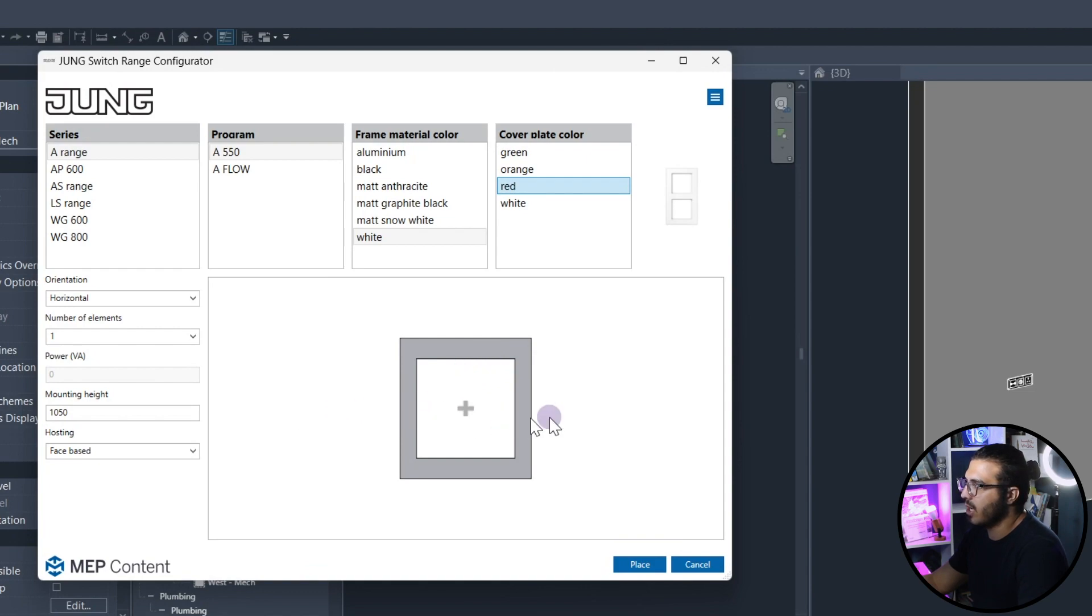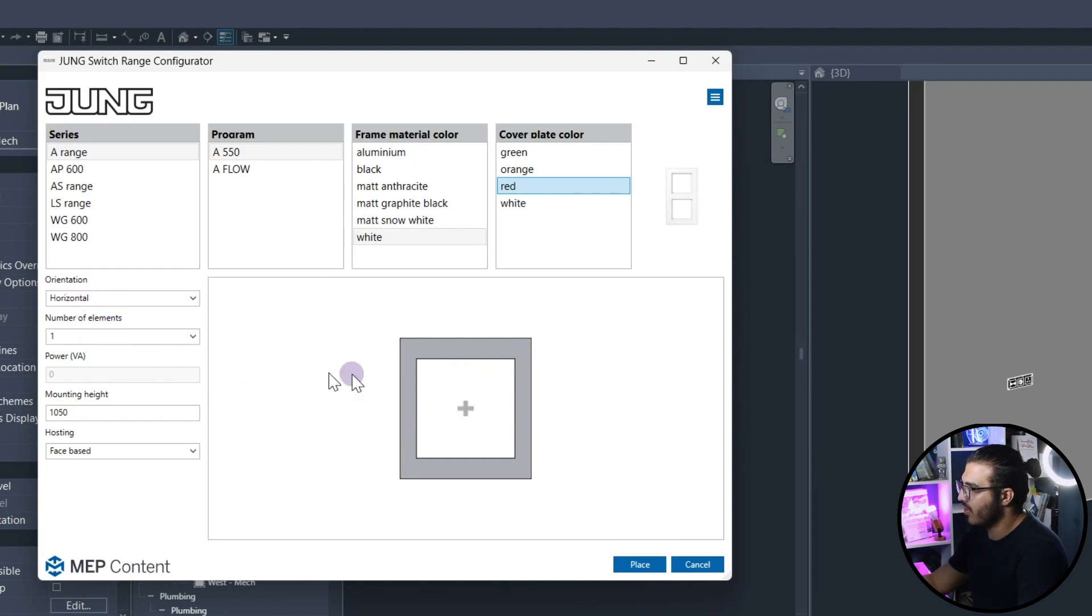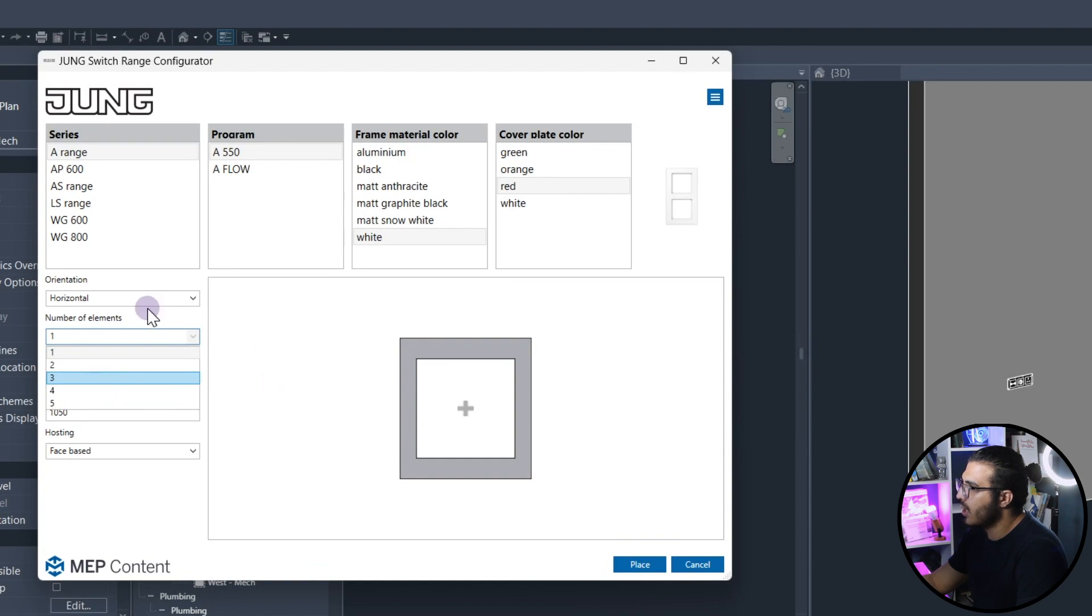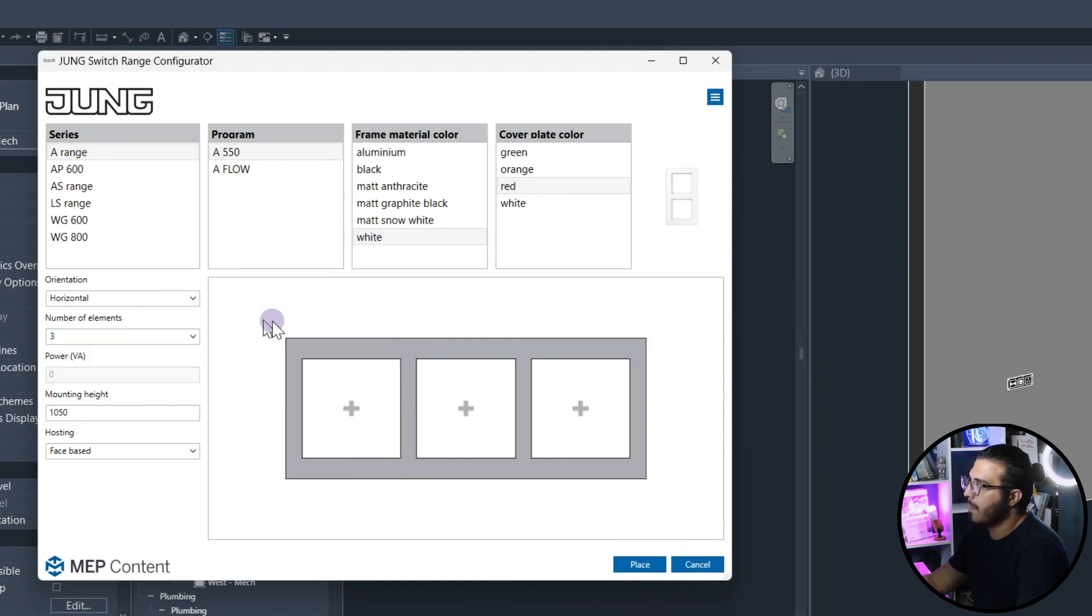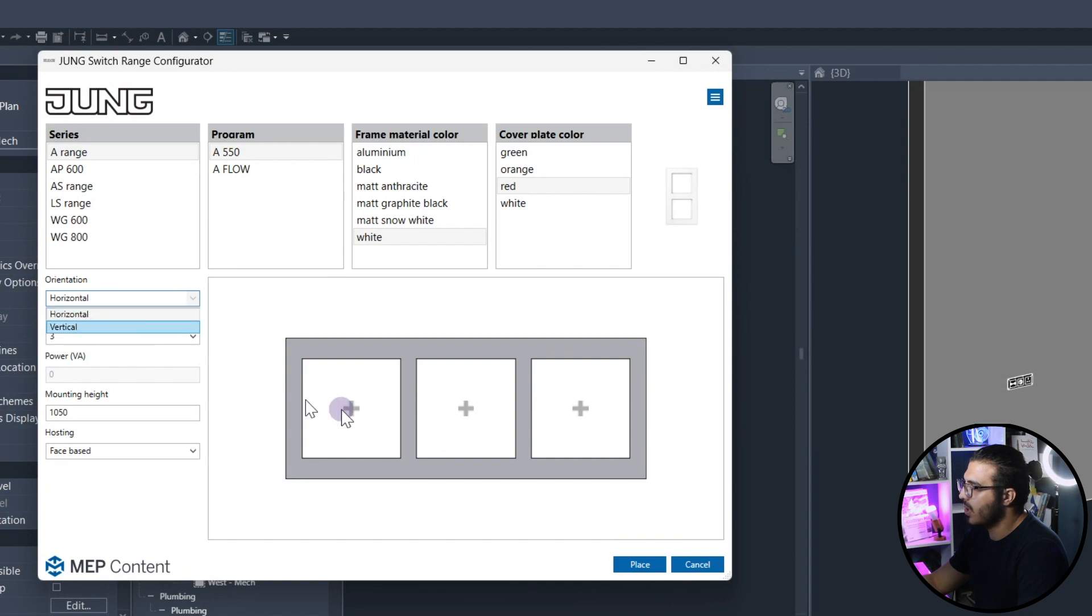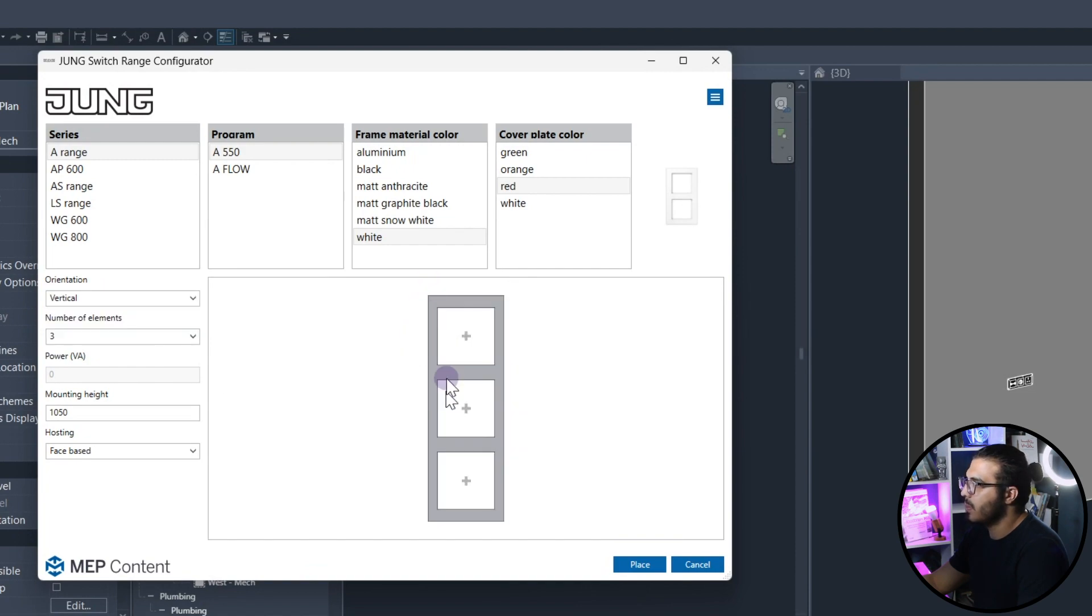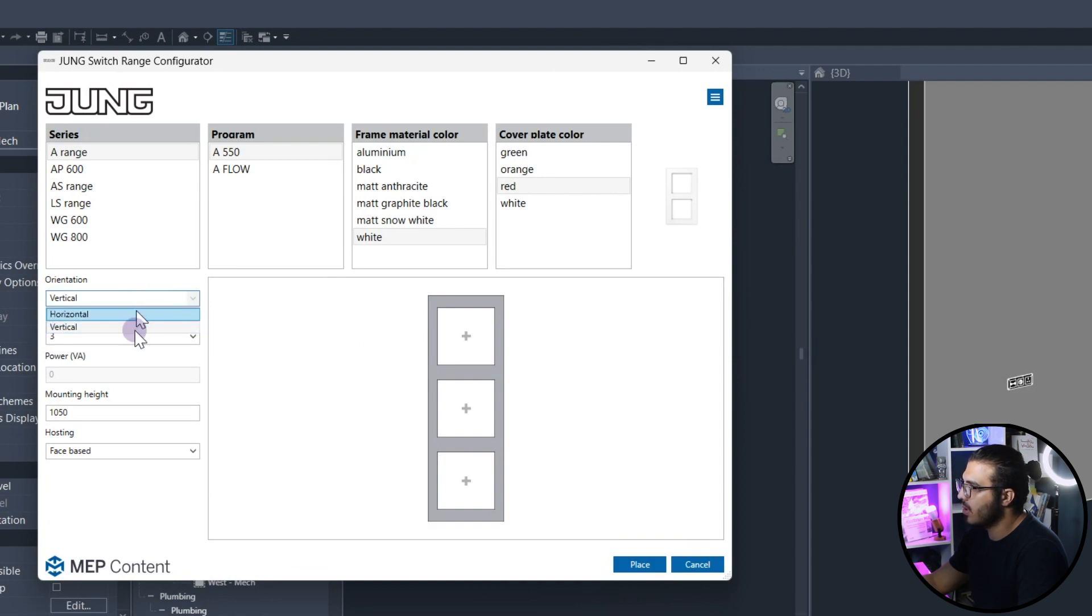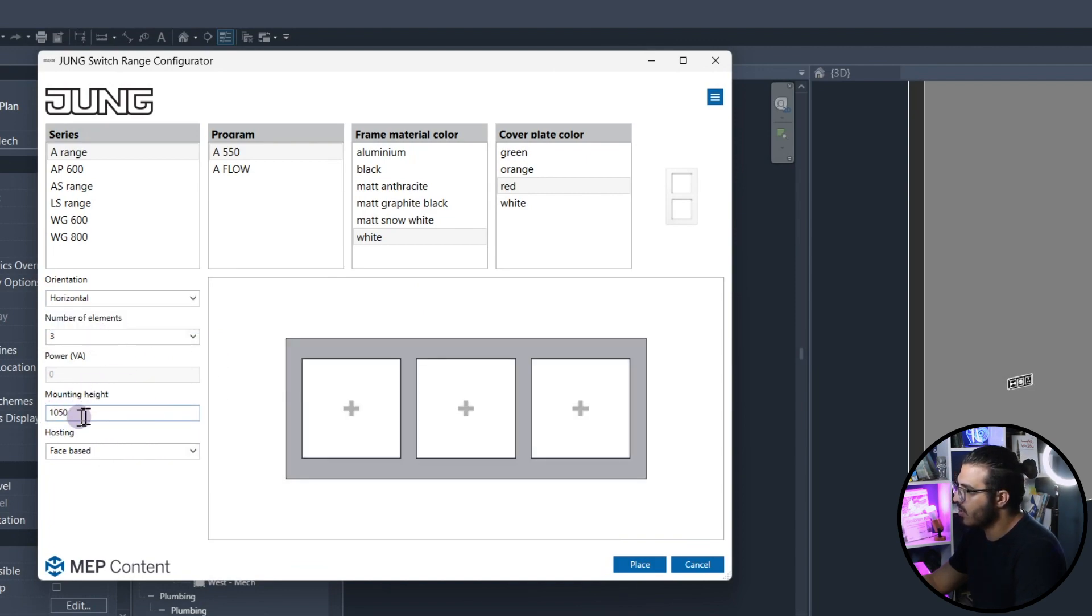Now it's time to add the switches and any equipment that we need in this series. For example, you can put it on horizontal or vertical. Let me put it on maybe three and now you can see it's horizontal, but if you put it on vertical it will be vertical. It depends on your needs. You can change it to whatever you want. Let's put it on horizontal and everything is okay.